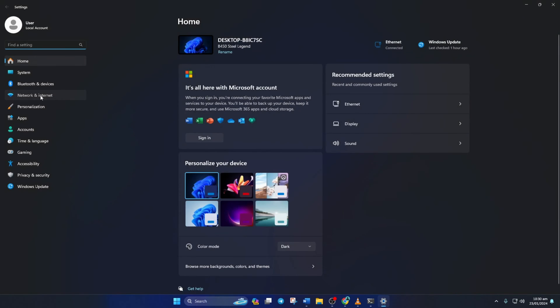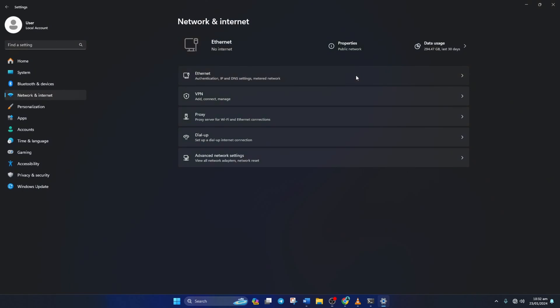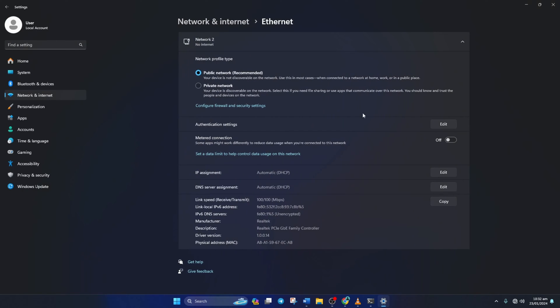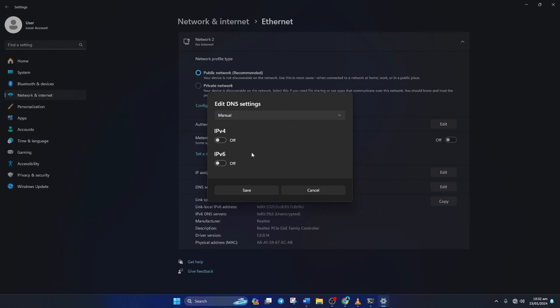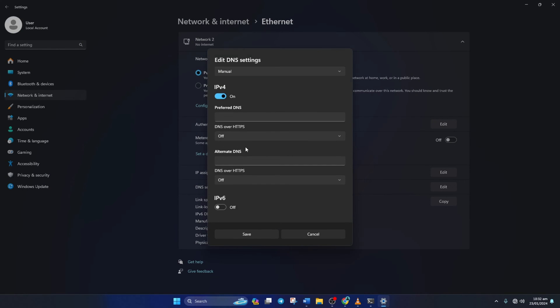...go to Settings and click on Network and Internet. Then on Ethernet. Next, click on the Edit button next to the DNS server assignment. Now select Manual from here. After that, turn on IPv4 if it's turned off.